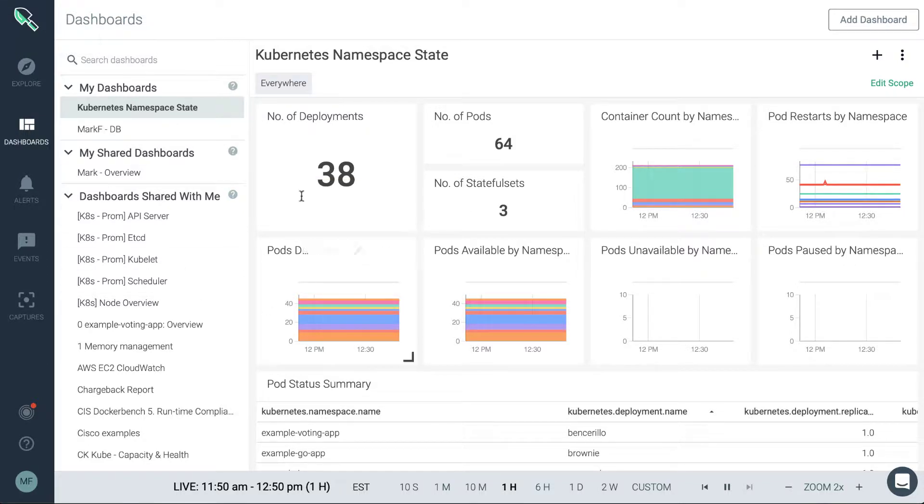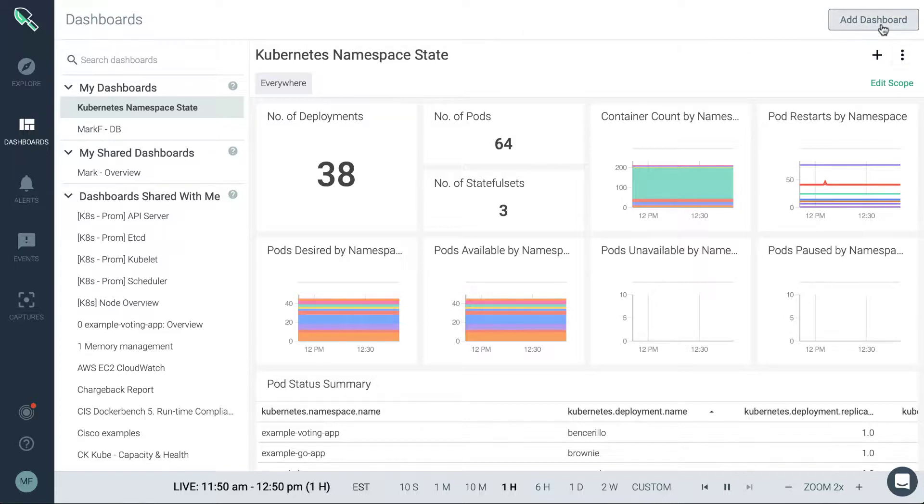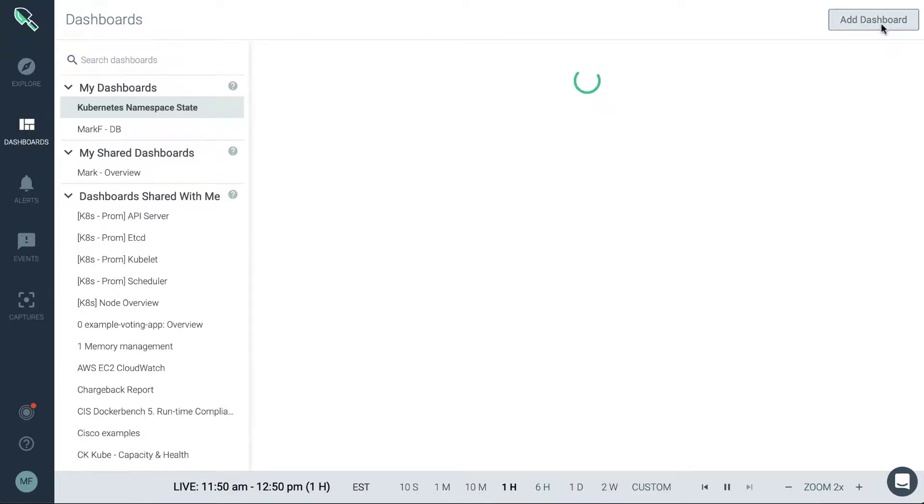We'll explore the sharing concepts in another video, but for now let's take a look at how to create a new dashboard from scratch. In the top right you'll see an add dashboard menu.